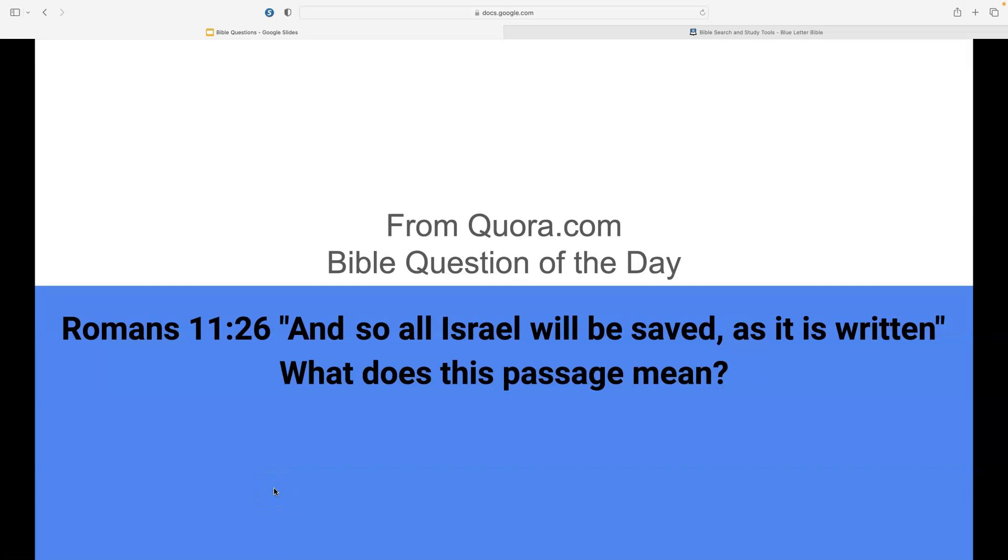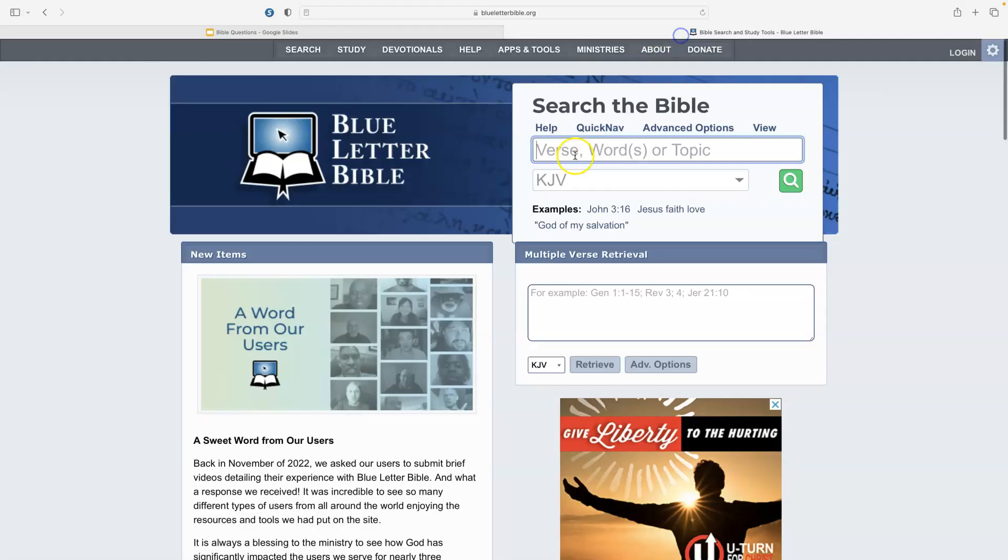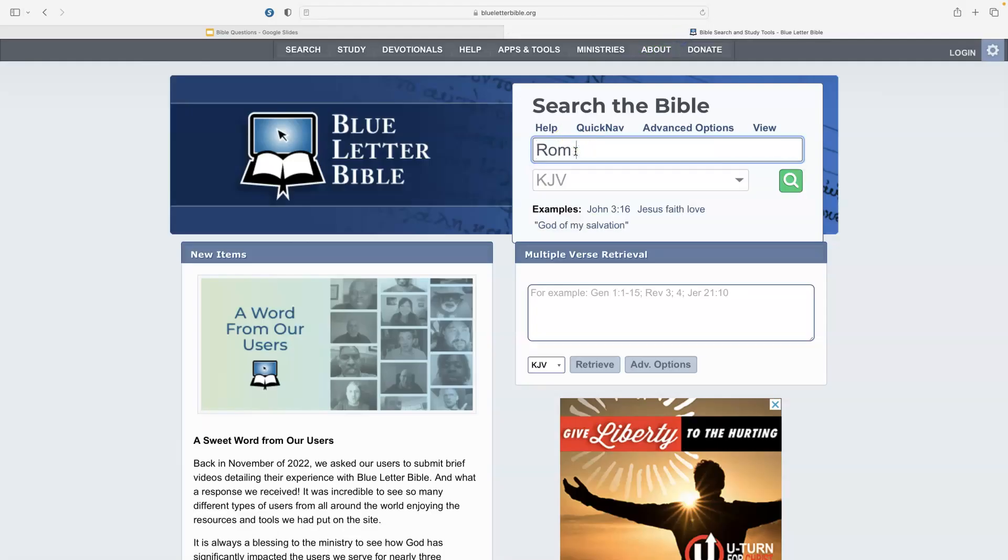Bible question of the day: Romans 11:26, 'And so all Israel will be saved, as it is written.' What does this passage mean? So let's go to the scripture here. We're going to go to Romans 11:26 and look at that verse.